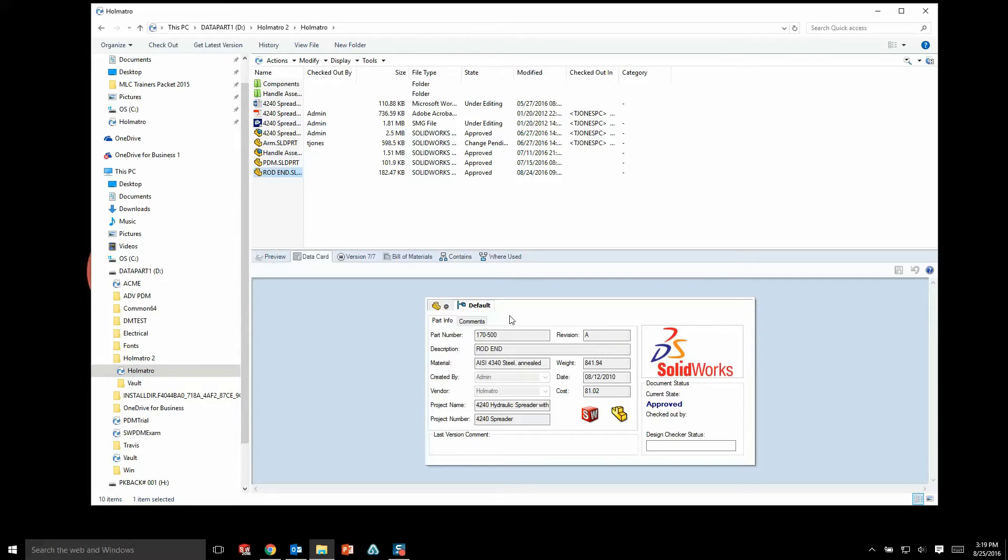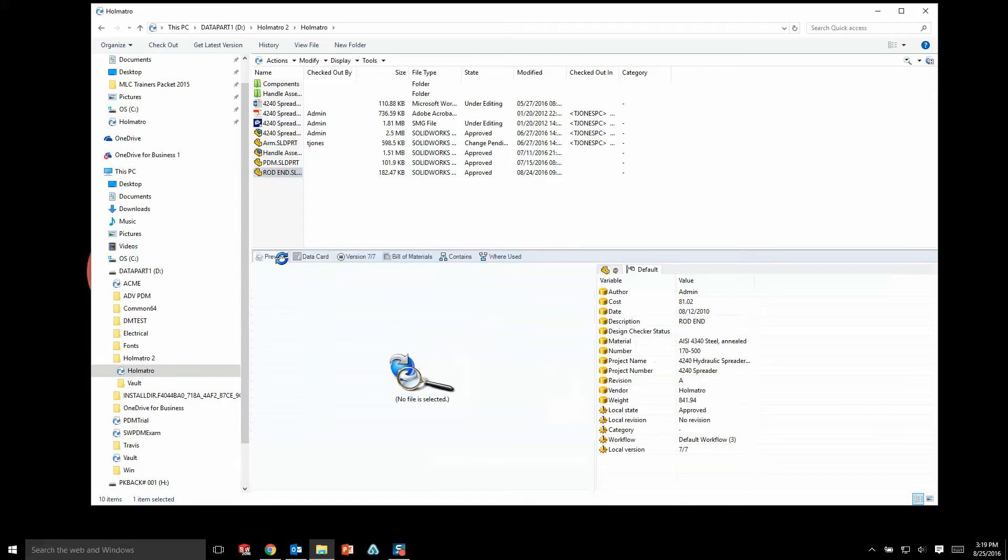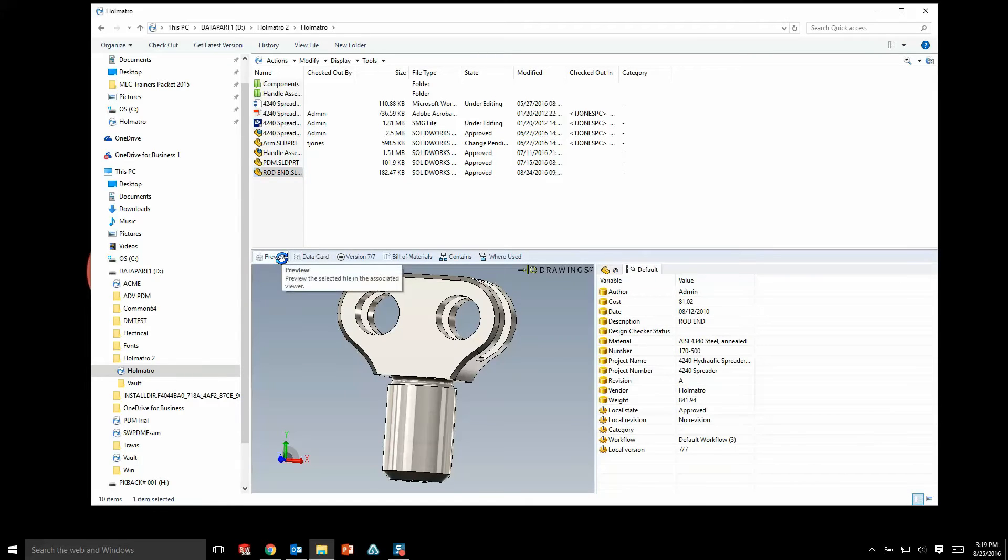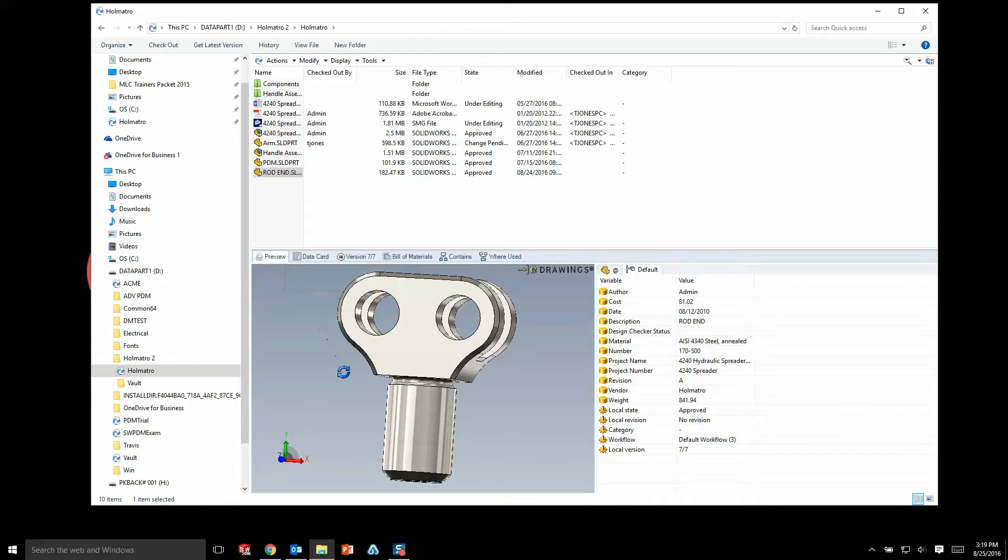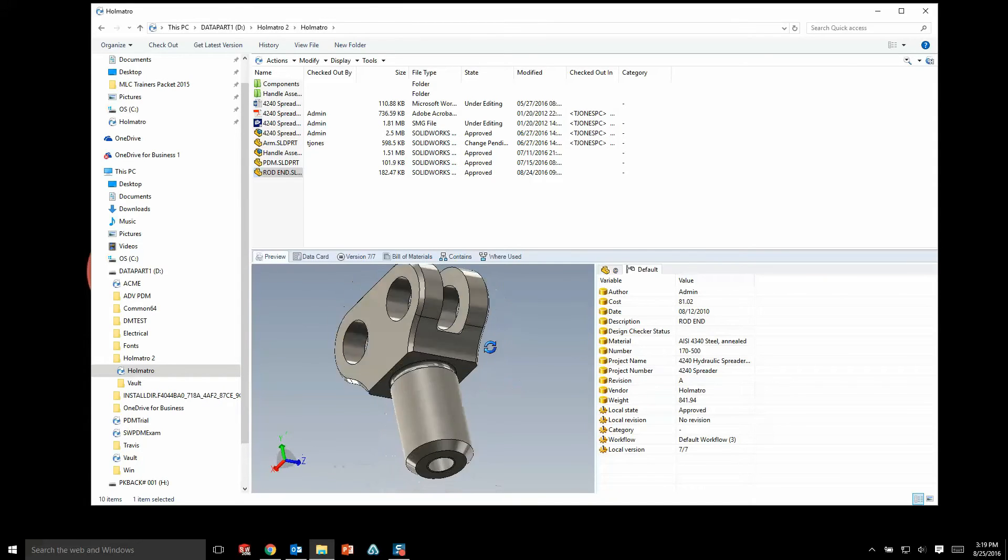Along with the data card tab, we also have a preview tab. The preview tab gives us a live image of whatever file we select. For this instance, you can see this rod end part that someone has created, and I can actually go in and manipulate this in 3D space and rotate it around.